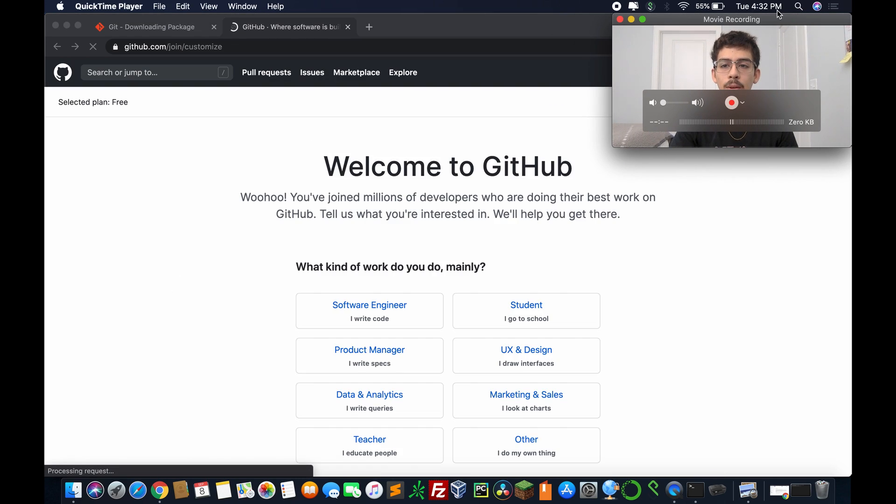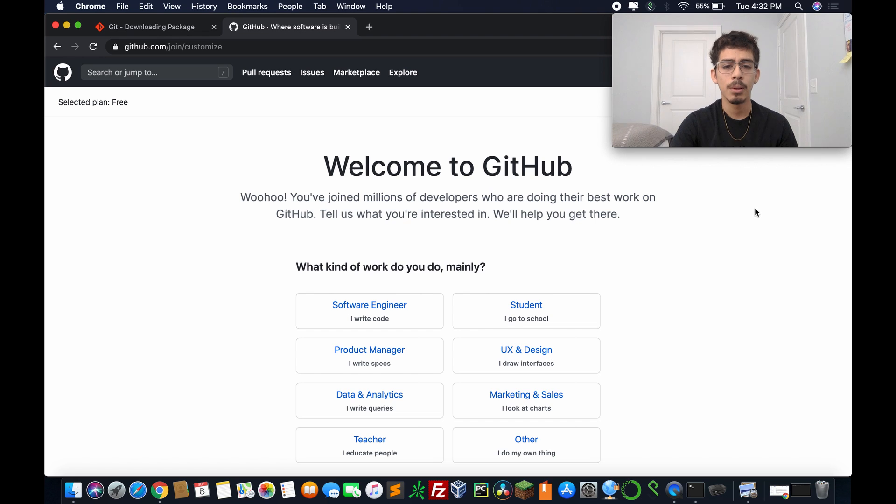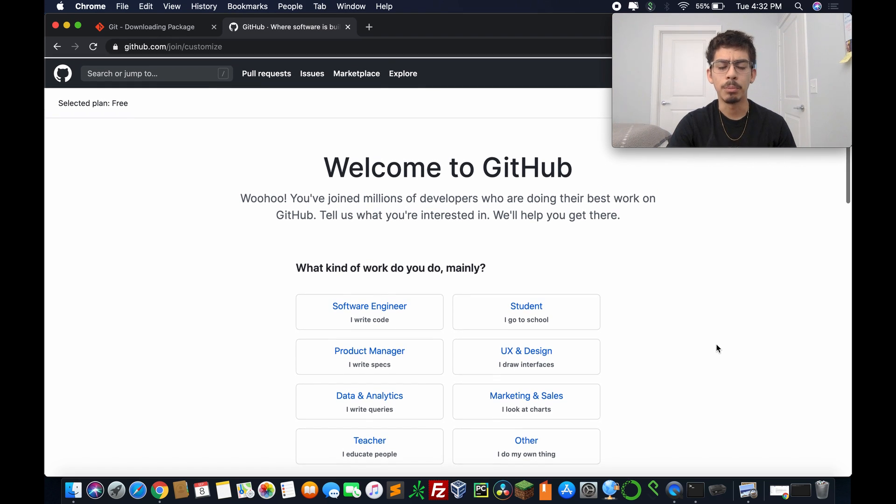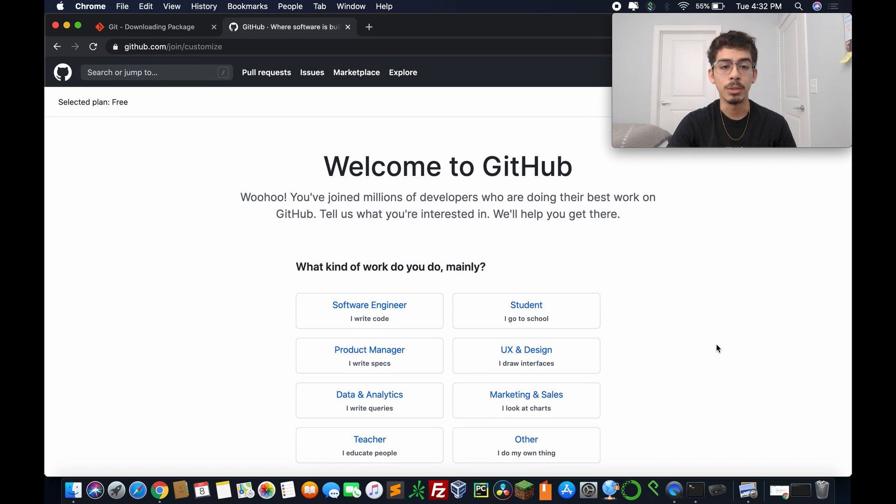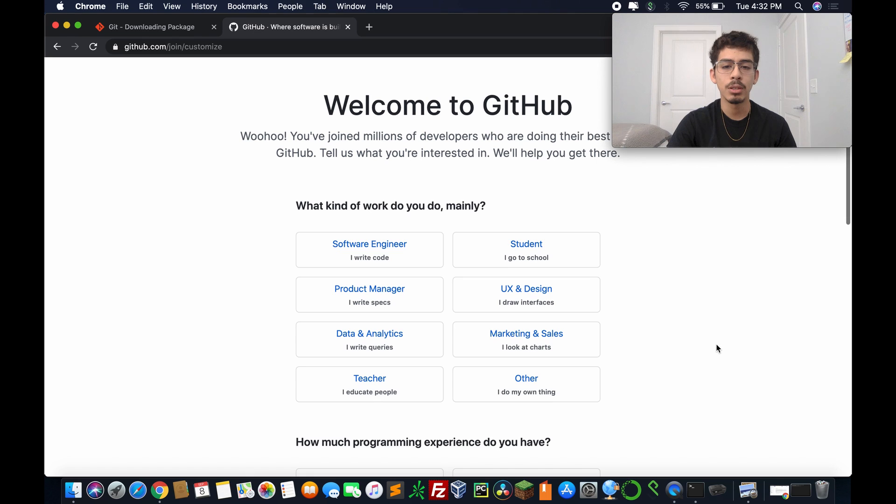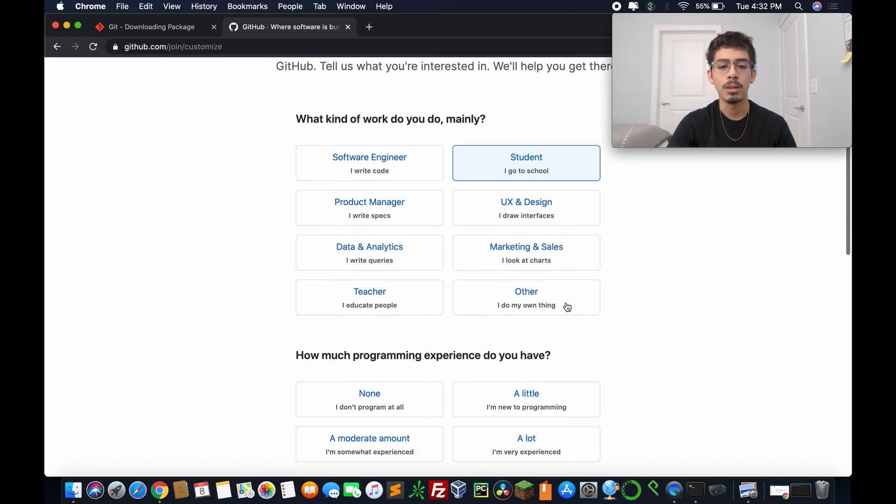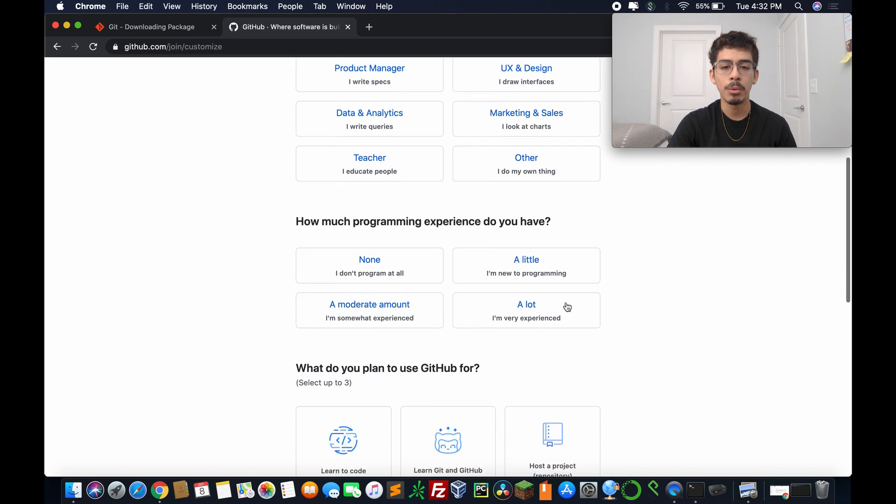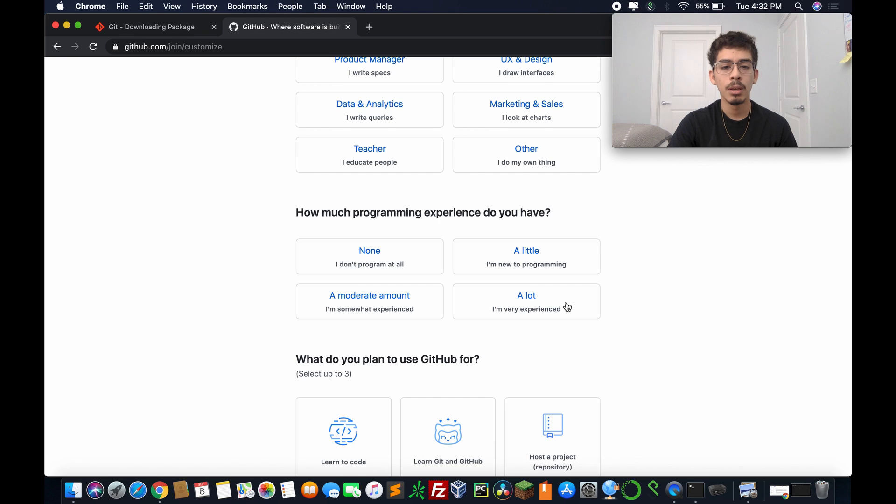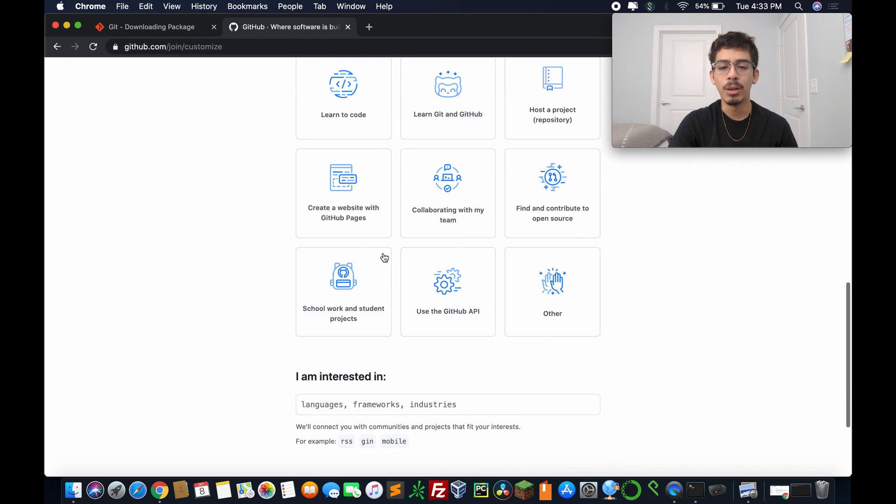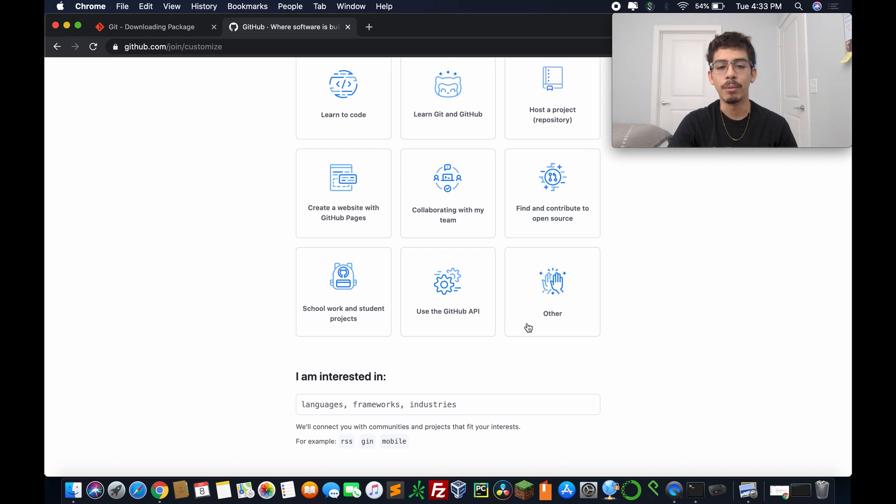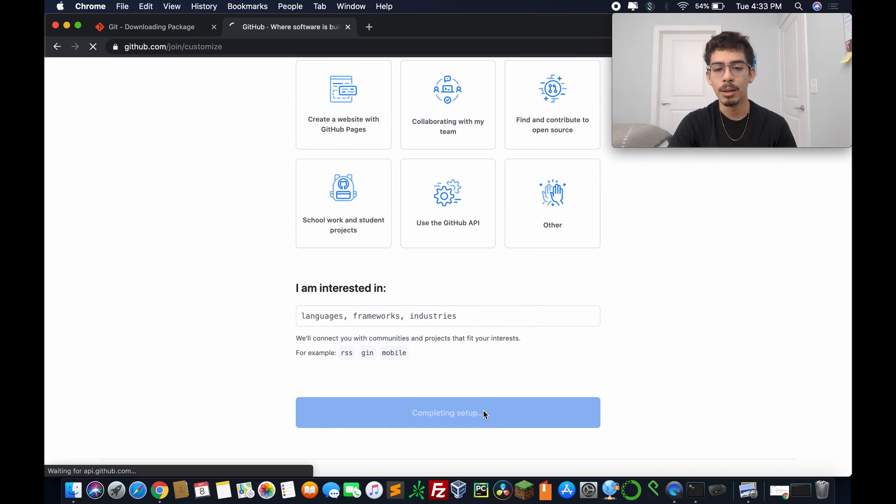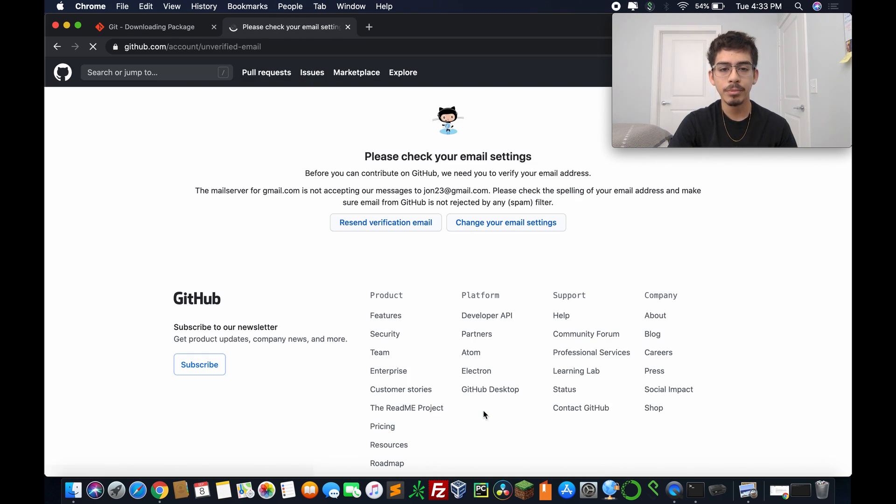So yeah, it's going to prompt you to welcome to GitHub. All right, cool. And then just click on whatever you want to click. I'll just do student because I am in college. How much programming experience? We'll put moderate. And then just basically fill out all of this and complete setup.